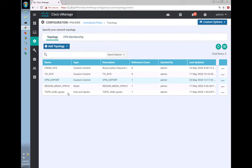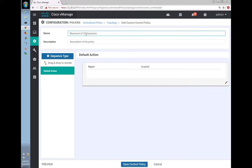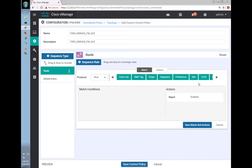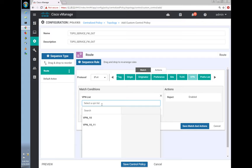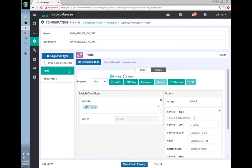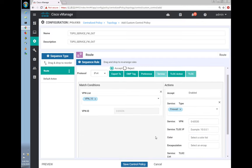Moving forward, under Centralized Policy, let's create a new policy by clicking Add Policy and importing the custom topology we just created — 'topo_service_firewall'.